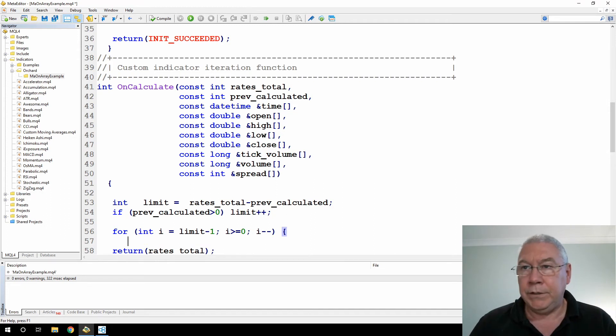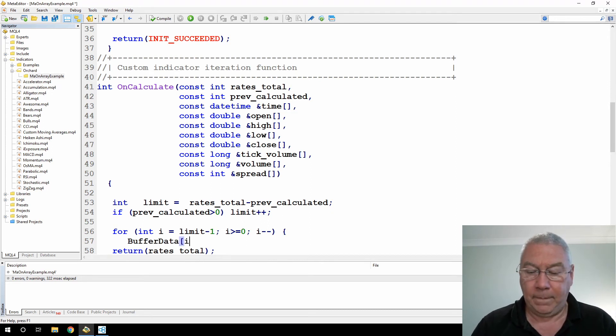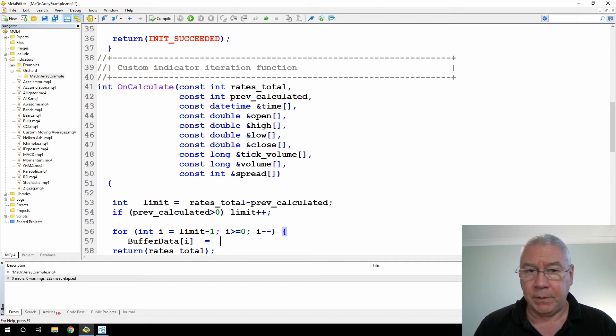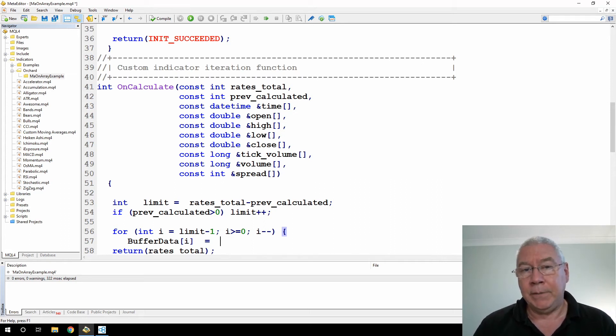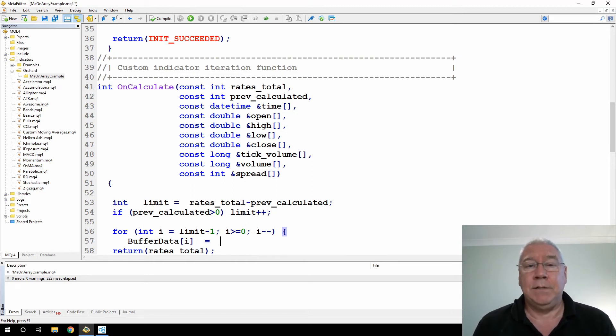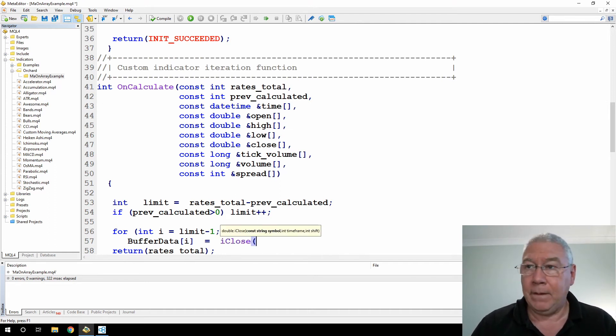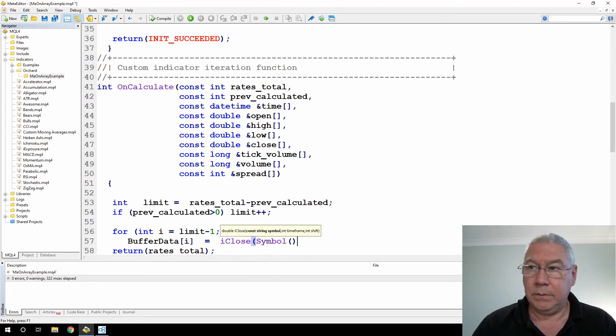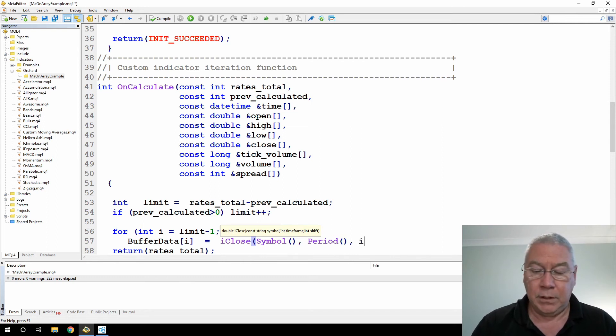Okay. Then I just need to loop through those bars, and I'm calculating from limit minus one down to zero using I minus minus. Okay, so the first thing I need to do is put the information into my buffer data, and I'm just going to use the close price. If you were doing this for real, you'd put your own values in there, but I'm not trying to calculate any particular information.